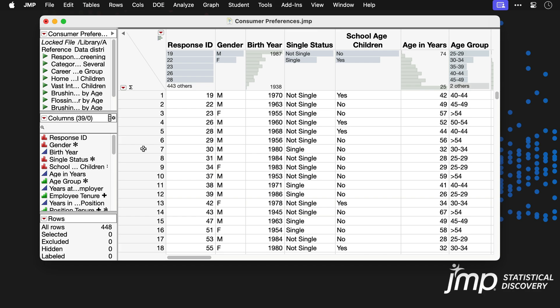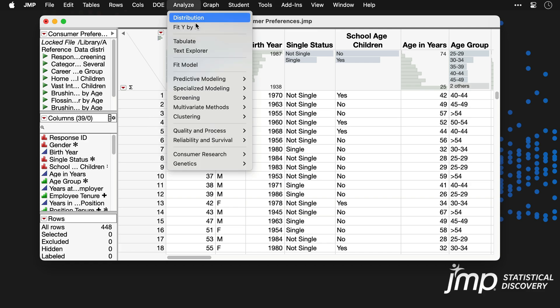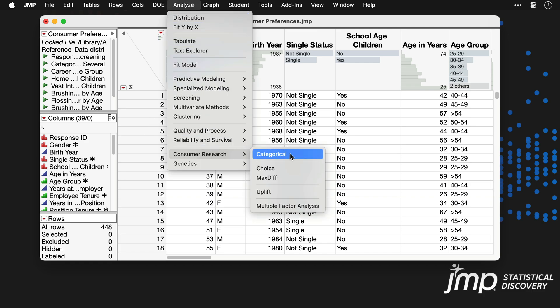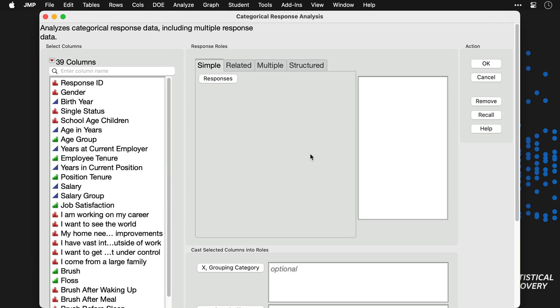We'll begin by going to Analyze, Consumer Research, Categorical. The categorical platform is built for cross-tabulation and analysis of collections of categorical variables, such as those found in survey research. Many different data types and formats are supported through the launch dialog, and this example is one of many possible scenarios.